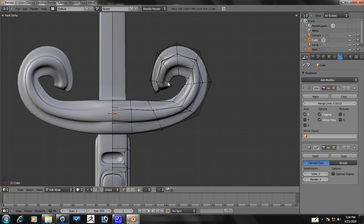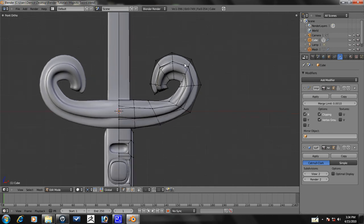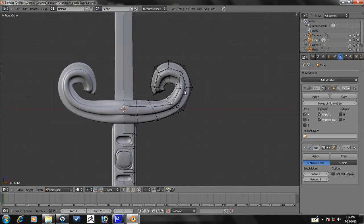Hey guys, this is part 3 of the Majestic Sword Modeling Tutorial. So let's just keep rolling.